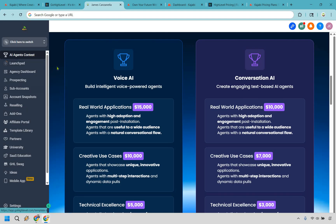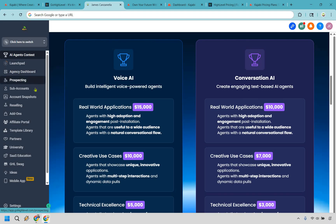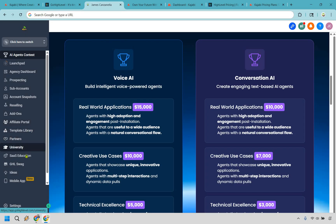On the left side you'll see so many agency-related features: an AI agents section, a launchpad to help you get up and running, your agency dashboard where you can see all your analytics, prospecting tools, sub-accounts, account snapshots for sharing aspects of Go High Level with someone else, reselling options, add-ons, an affiliate portal, templates, partners, a university to help you get started, SaaS education, and more. Keep in mind this is only on the agency platform side — so if you have agency written all over you, Go High Level is definitely going to be for you.